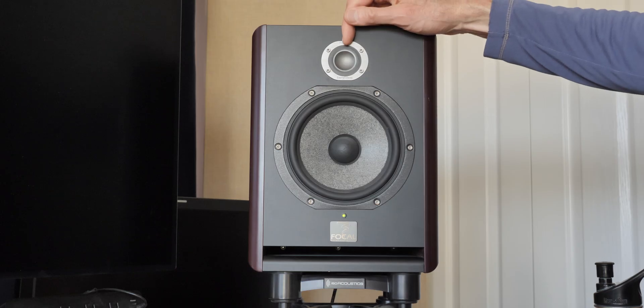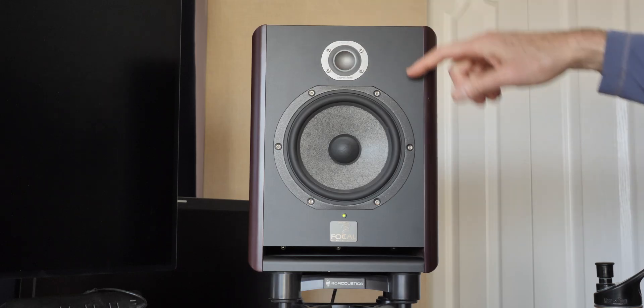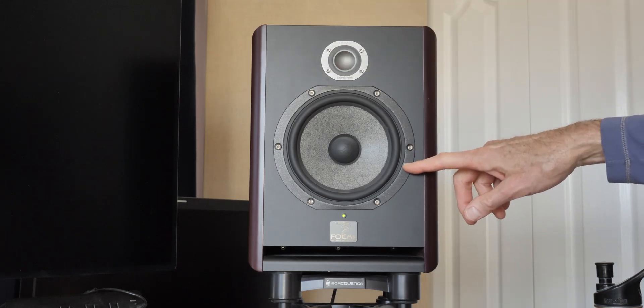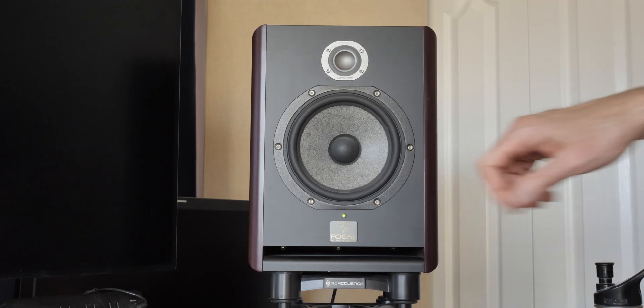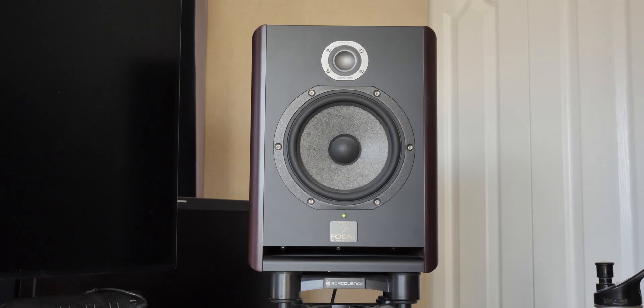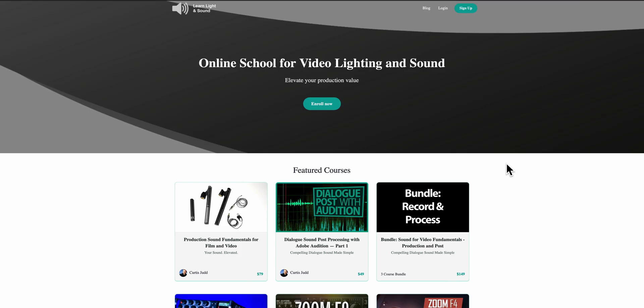Does the ARC On-Ear enable you to mix and master post audio for video with confidence that your mix will translate to other playback systems — say, for example, studio monitors, or even film festival playback systems? Let's take a look. This video is sponsored by Learn Light and Sound.